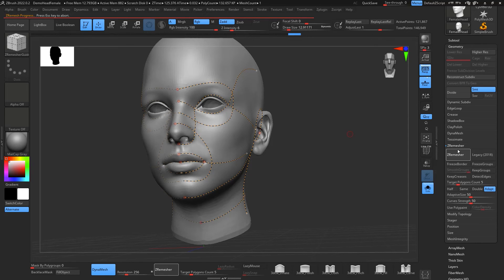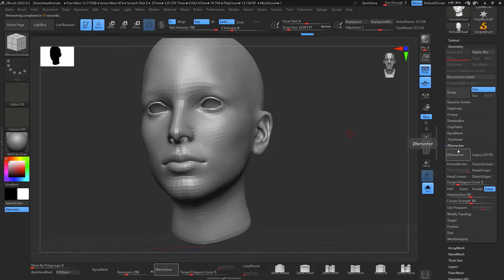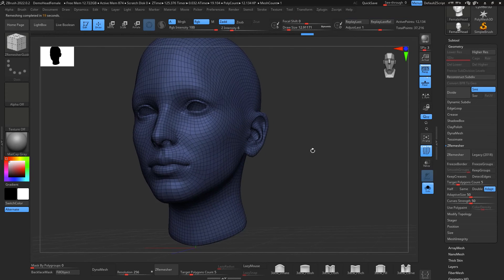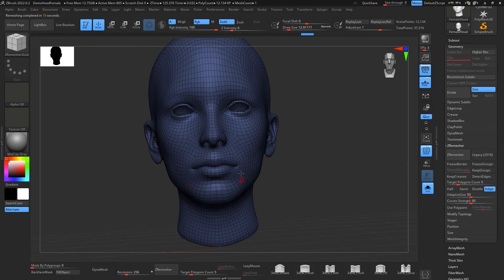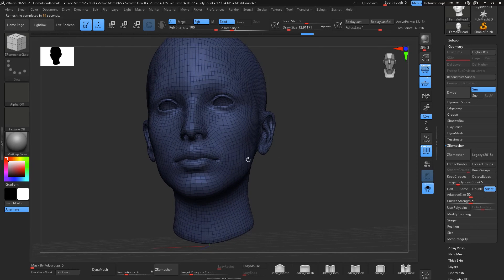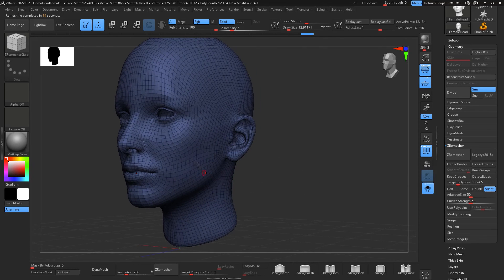It's not as nice as you do actually manually because you have better control to the topology, but look, this gives like a really nice loops on the mouth, on the nose. So from here I can just start kind of adding more details and it's an easier workflow.